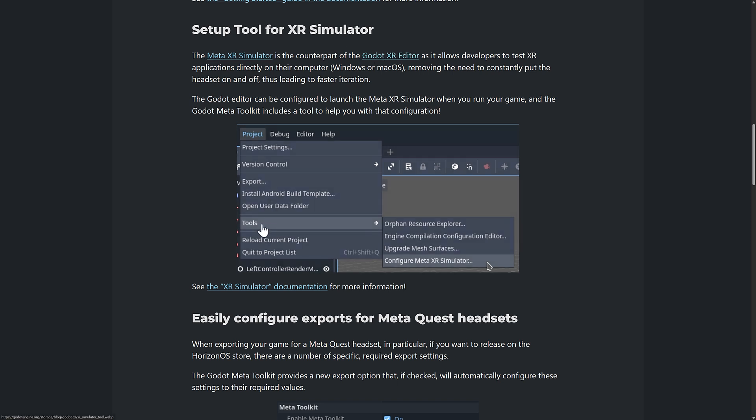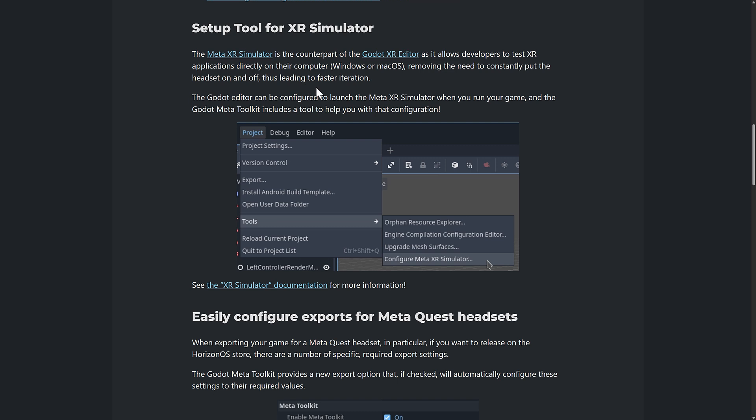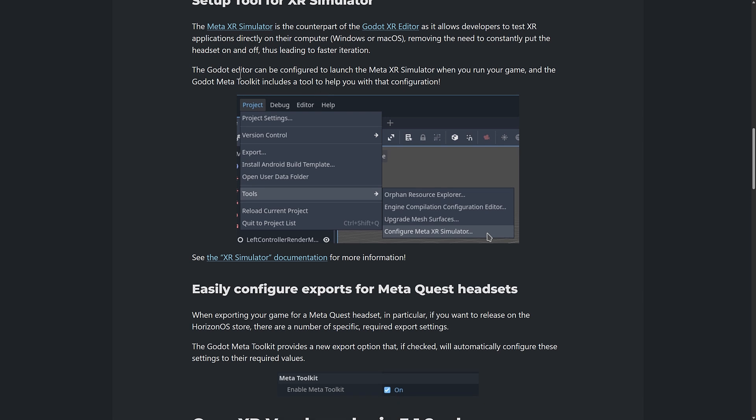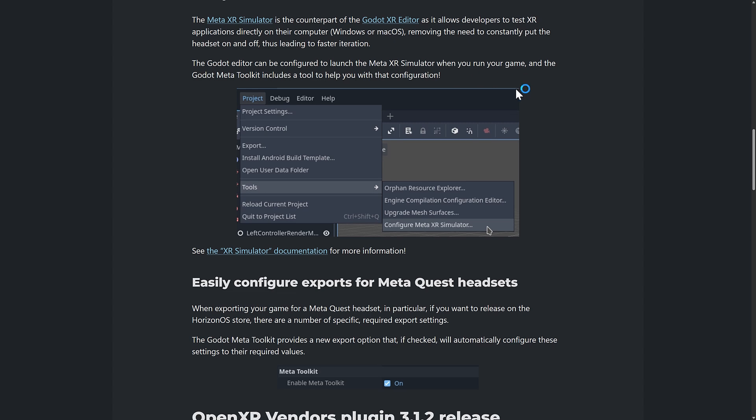You're going to see configurations are available under Tools, Configure Meta XR Simulator. It allows developers to test XR applications directly on their computer. It's available for Windows or Mac. Sorry, Linux folks, I think you're out on this one. Removing the need to constantly put the headset on and off and leading to faster iterations. Godot Editor can be configured to launch the Meta XR Simulator when you run your game, and the Godot Meta Toolkit includes a tool to help you with that configuration.